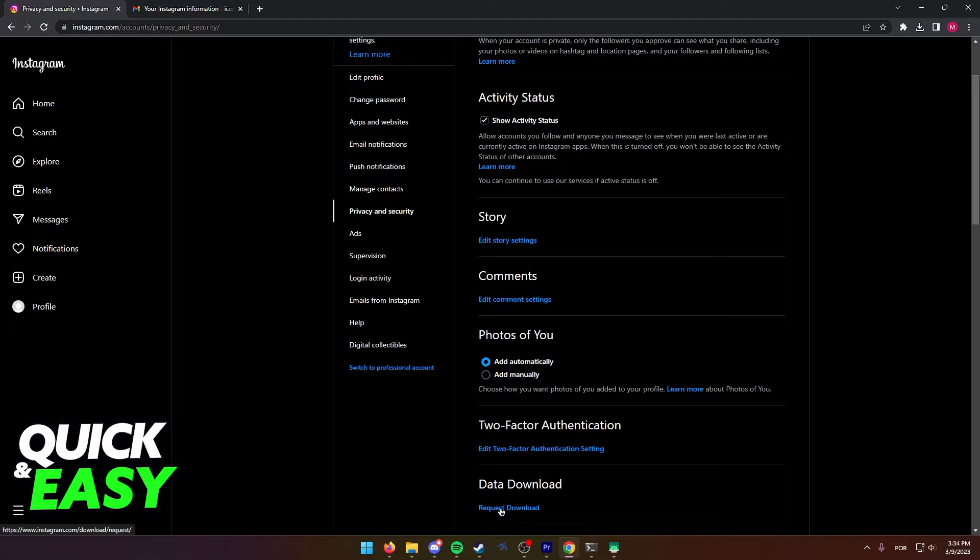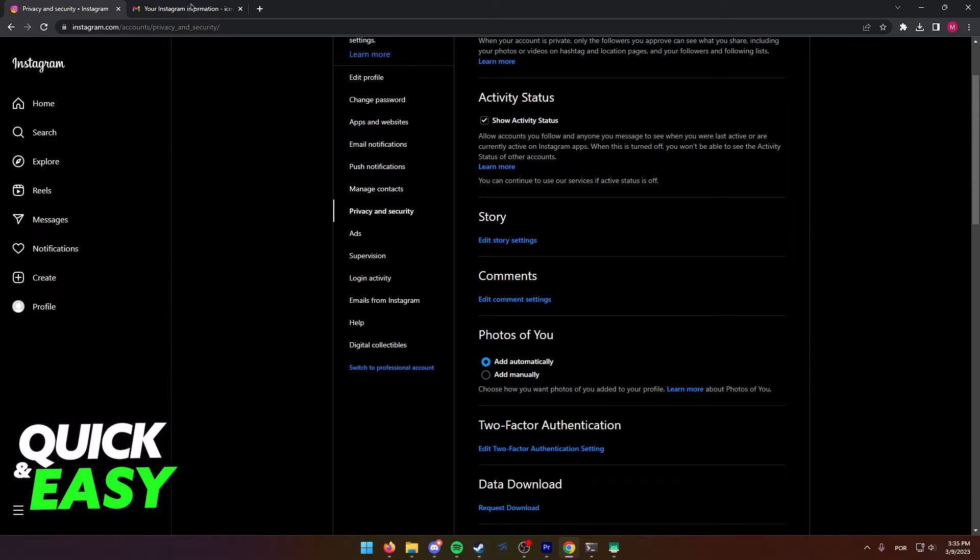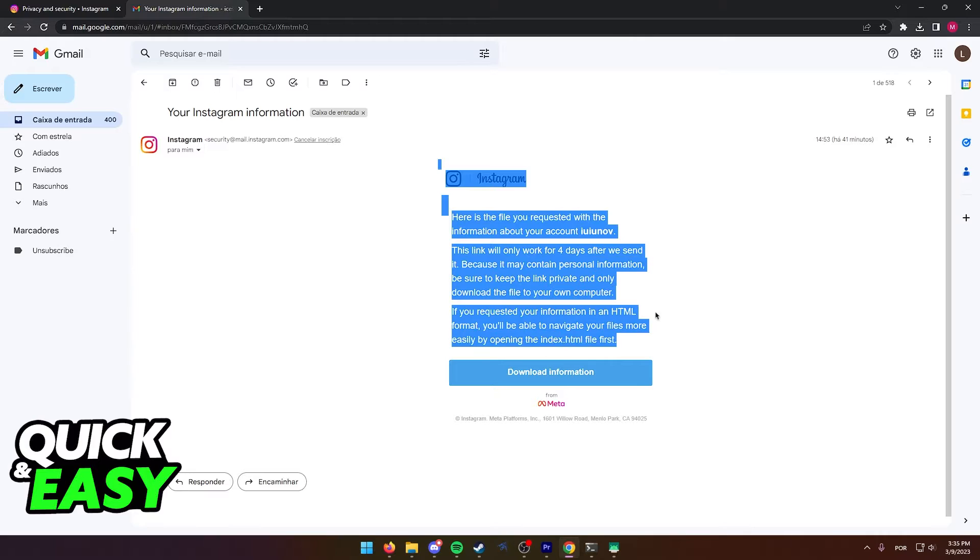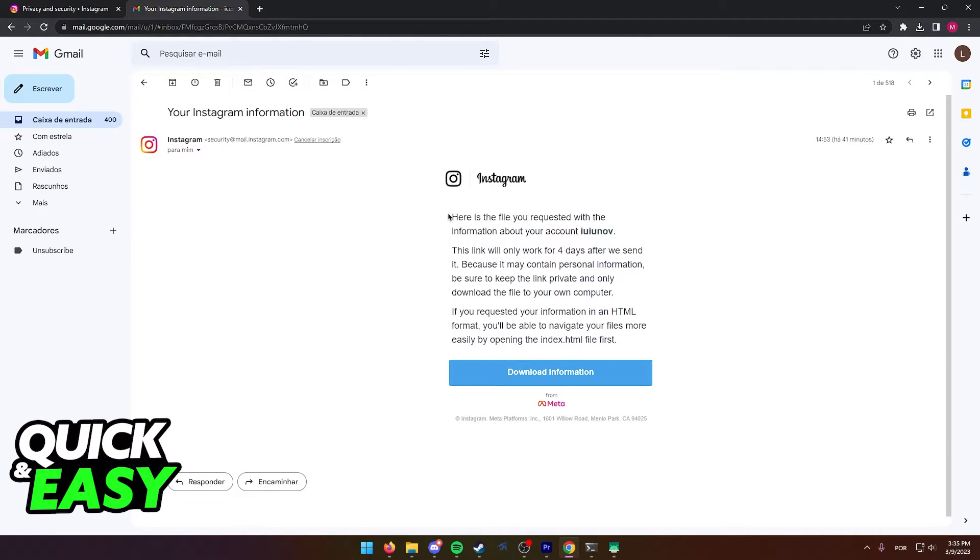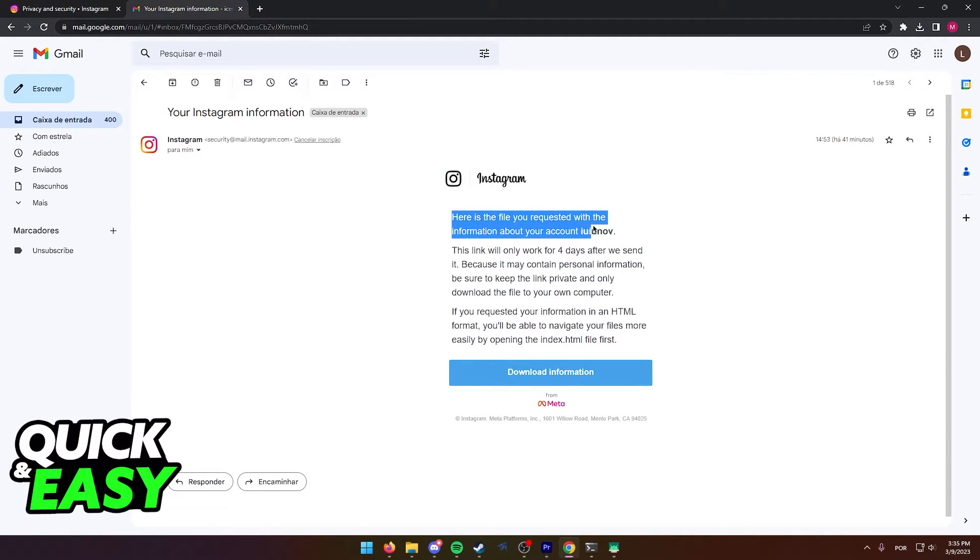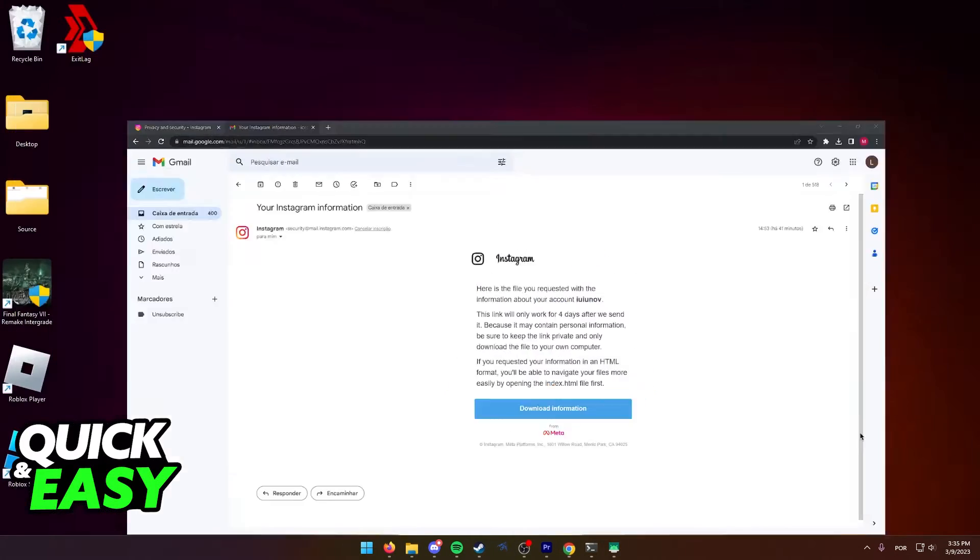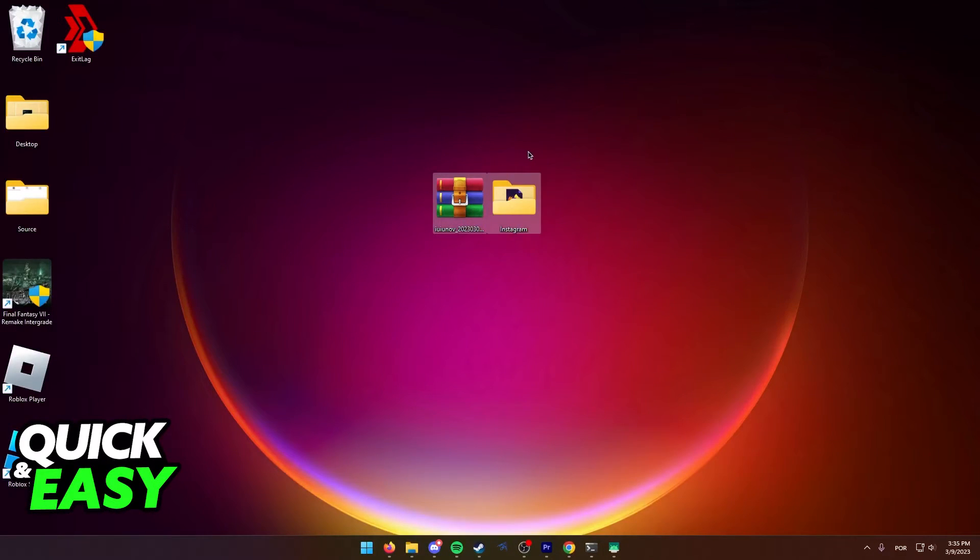After you input your email, after a while you are going to receive an email like this one. Here is the file you requested with the information about your account. Simply download this information and extract it somewhere.